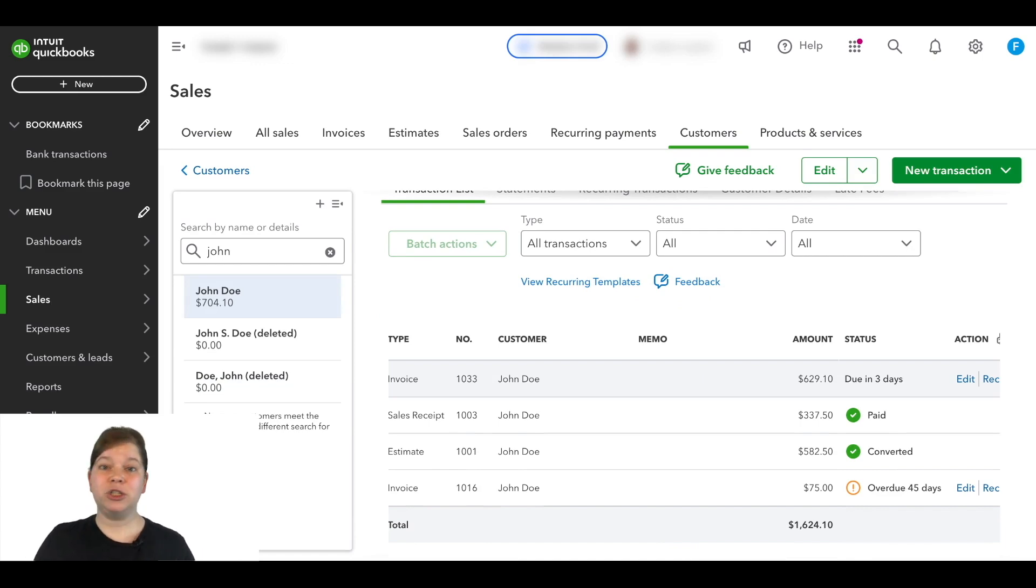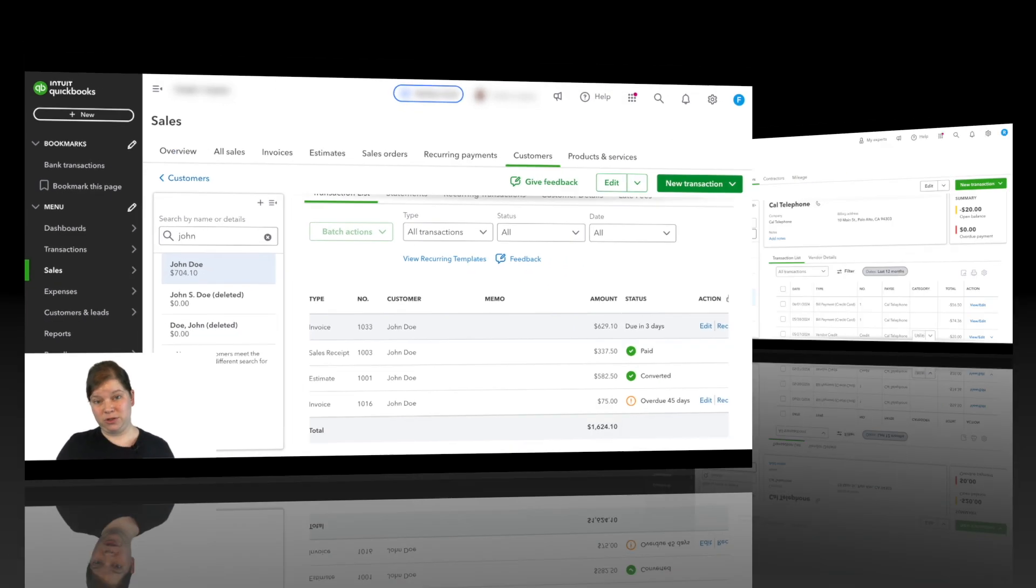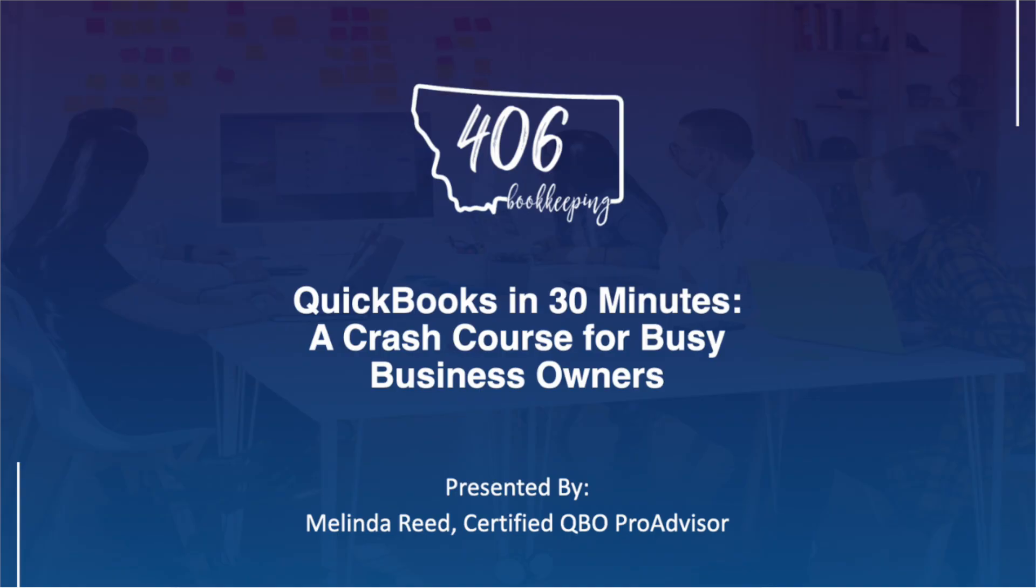Now how do you merge accounts when you have sub-customers? If you're relatively new to QuickBooks Online and trying to learn the ins and outs of the software, I've recorded a QuickBooks Online crash course for busy business owners like yourself.